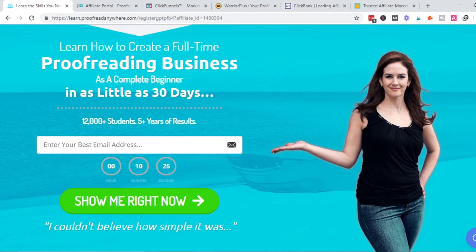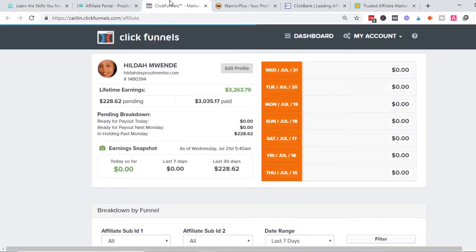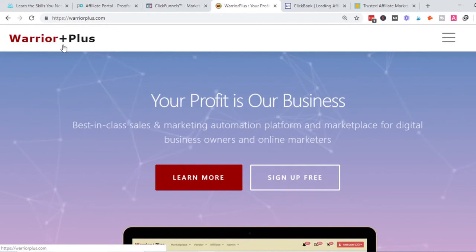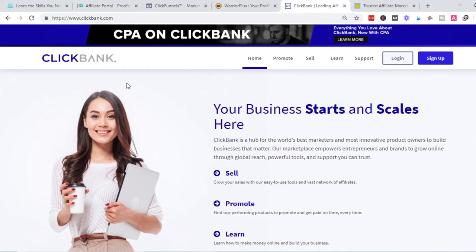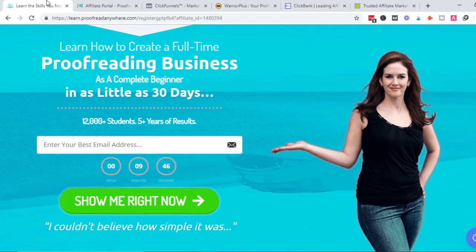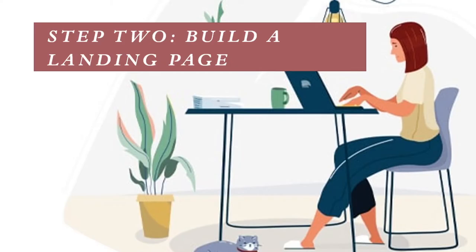This strategy would work with any affiliate product — whether you got it from WarriorPlus, ClickBank, or ShareASale. The goal at this step is simply to make sure you have an affiliate product. It could be a proofreading course, a weight loss product, a book, or a loan site — just make sure you have one.